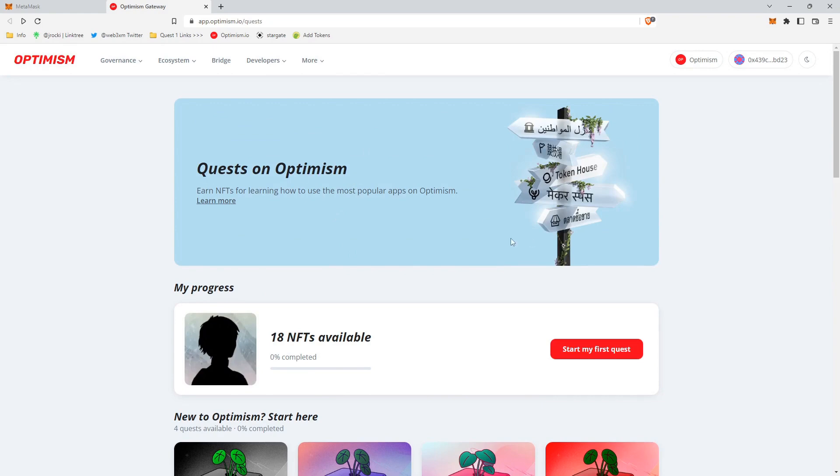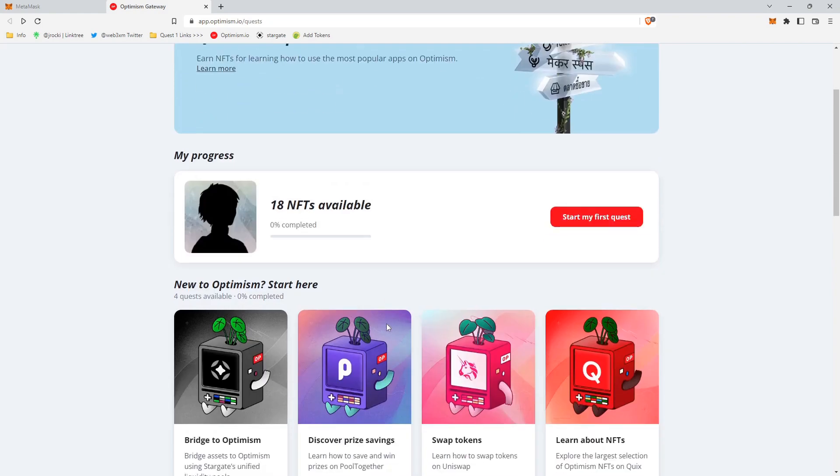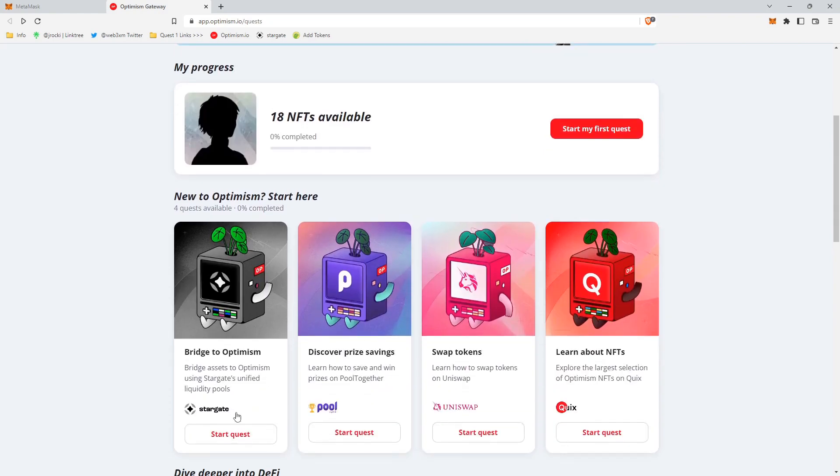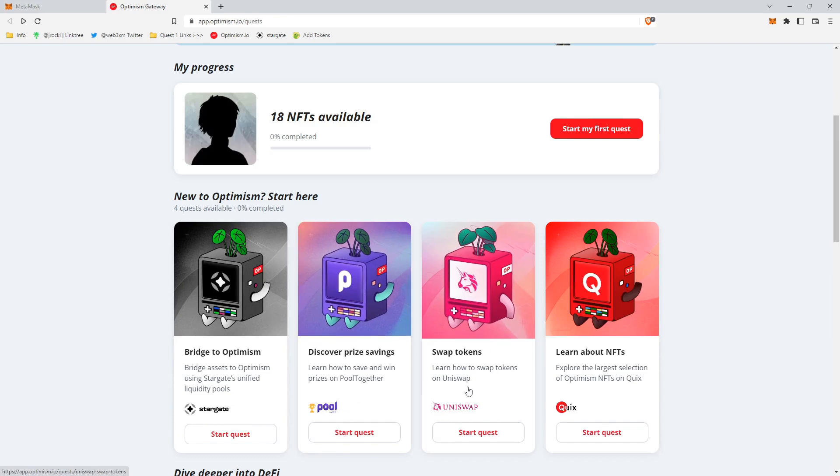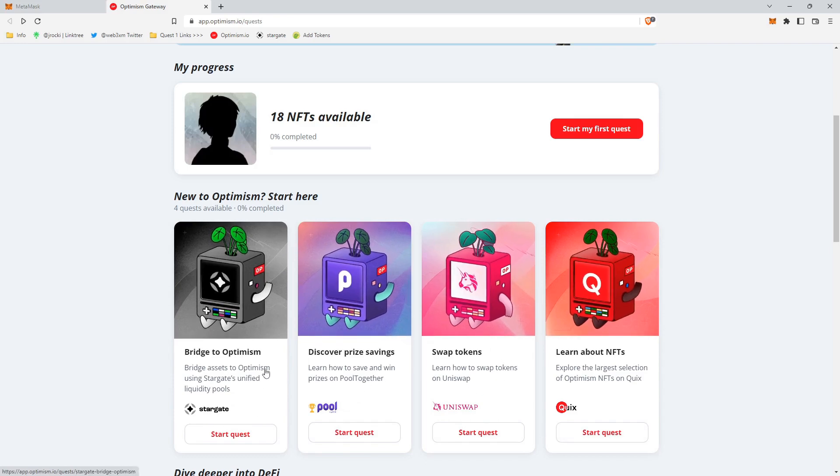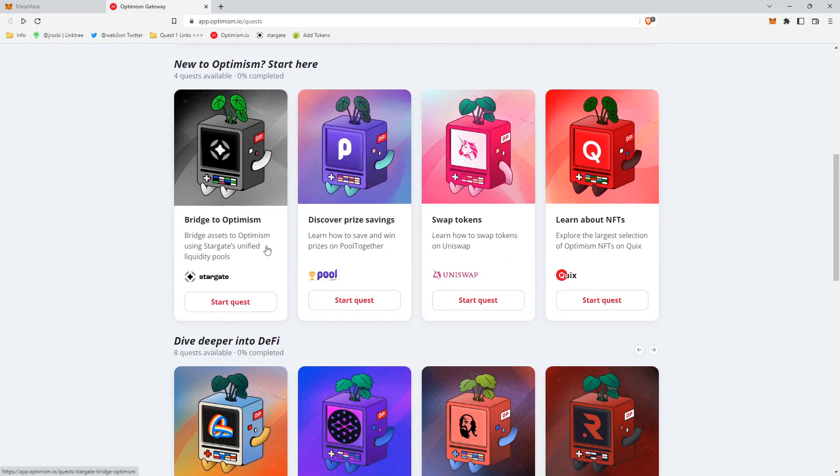So essentially, Optimism launched their quest program. You can use a bunch of different protocols on the Optimism blockchain. And at the end of each protocol that you use, you get a free NFT. So we're going to walk you through the first one today. We'll start with Stargate.